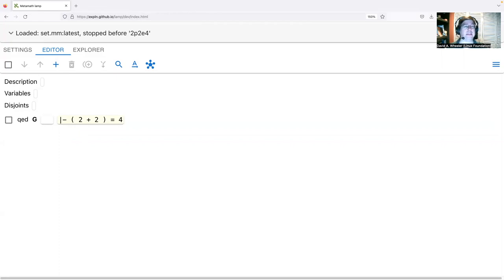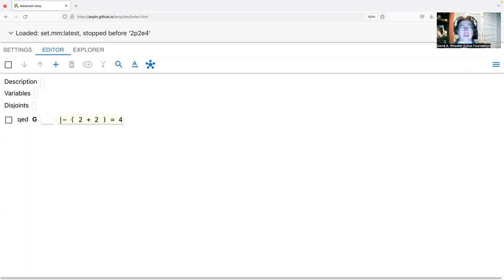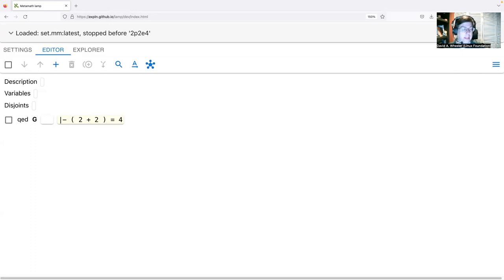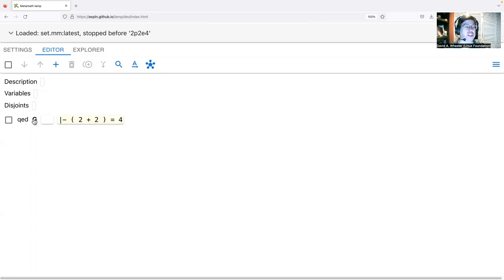The set.mm database is very picky about parentheses. If you have an infix function taking two classes and producing a class, it has to be surrounded by parentheses — that eliminates all sorts of potential ambiguities.